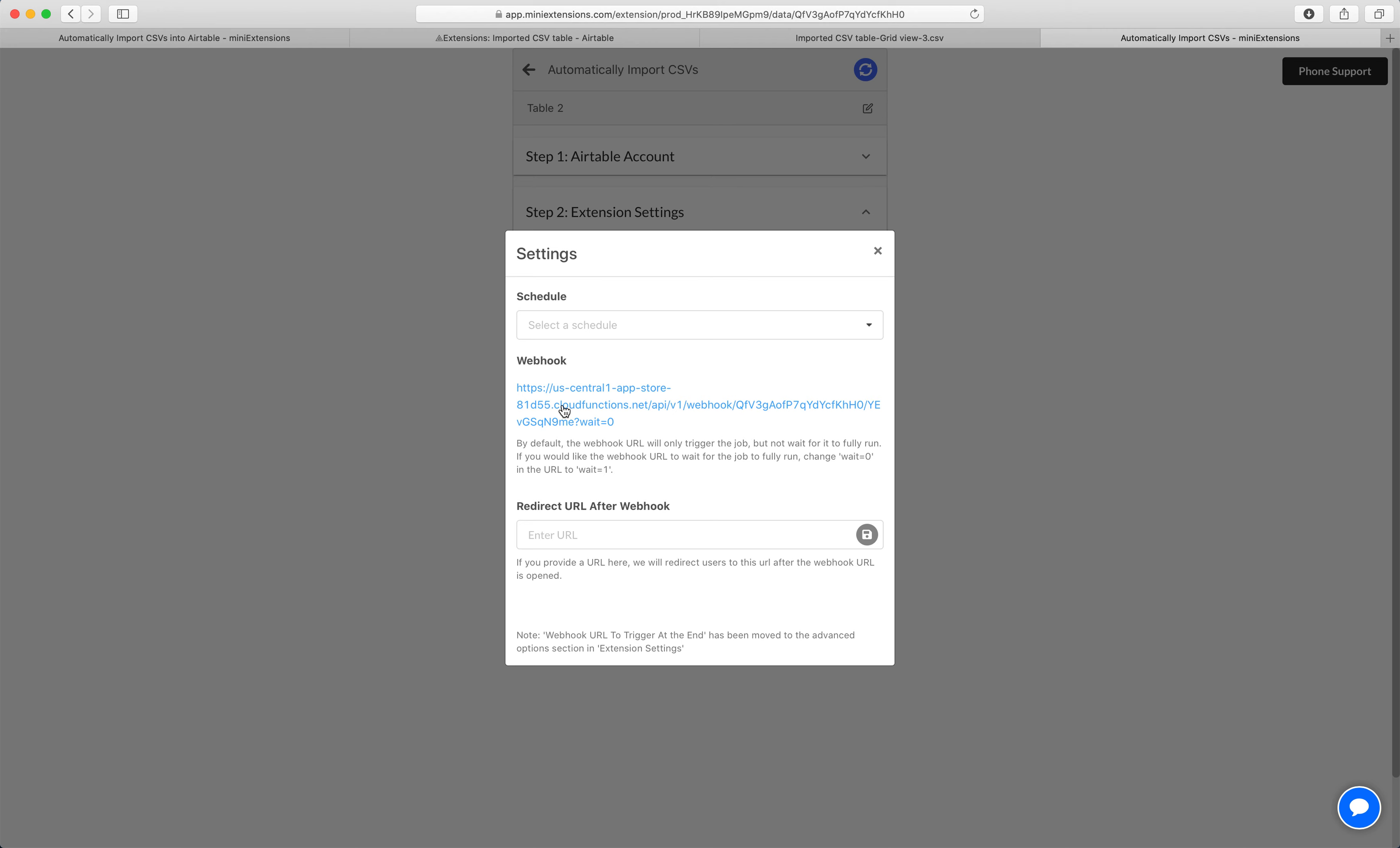So pretty much if you have, let's say an Airtable form, or if you have a Zap and you want to, in the middle of that, be able to trigger this job, you would use that URL there.